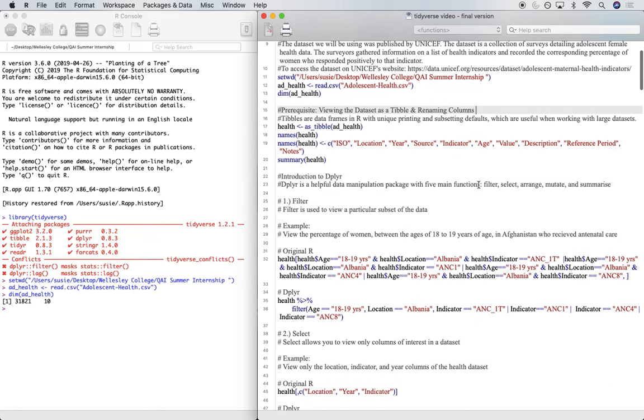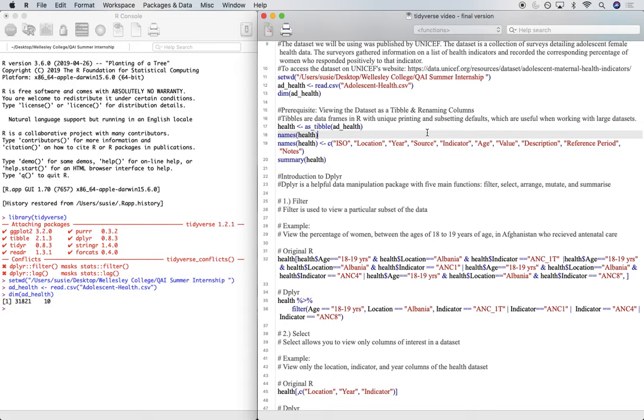The prerequisite to going through the dplyr and tidyR packages is just setting this large data set as a tibble and renaming the columns. So a tibble is a data frame in R with unique printing and subsetting defaults, and it's very useful when you're dealing with these large data sets.